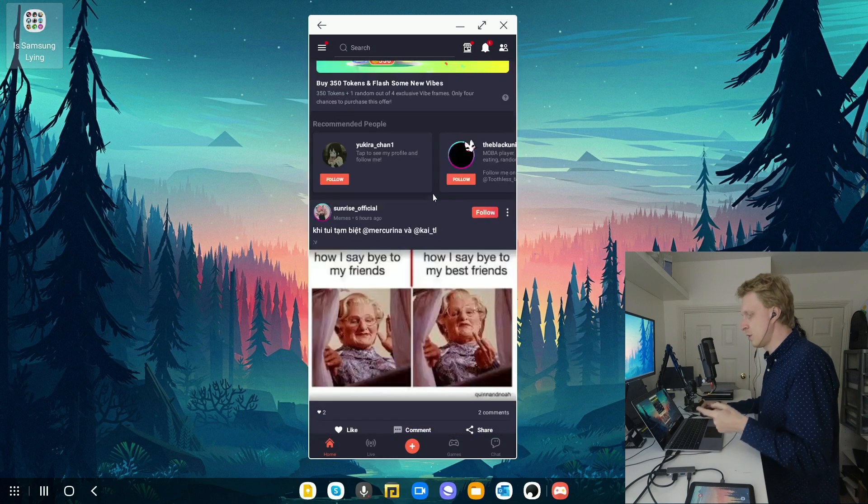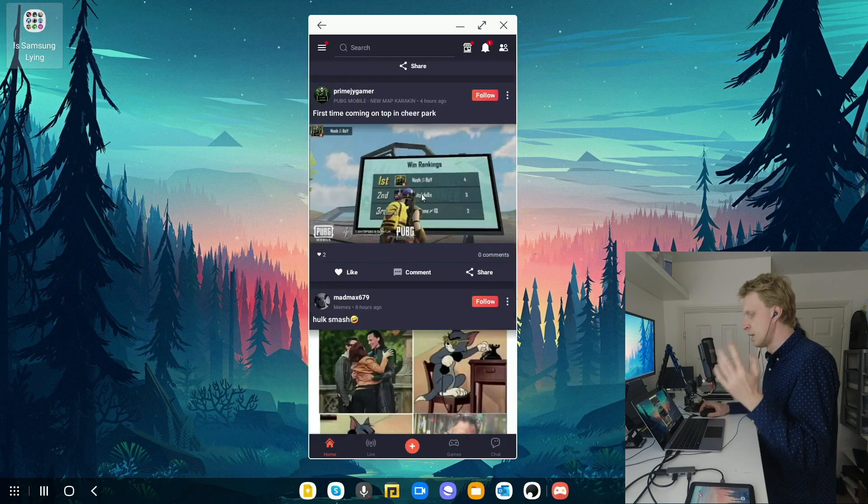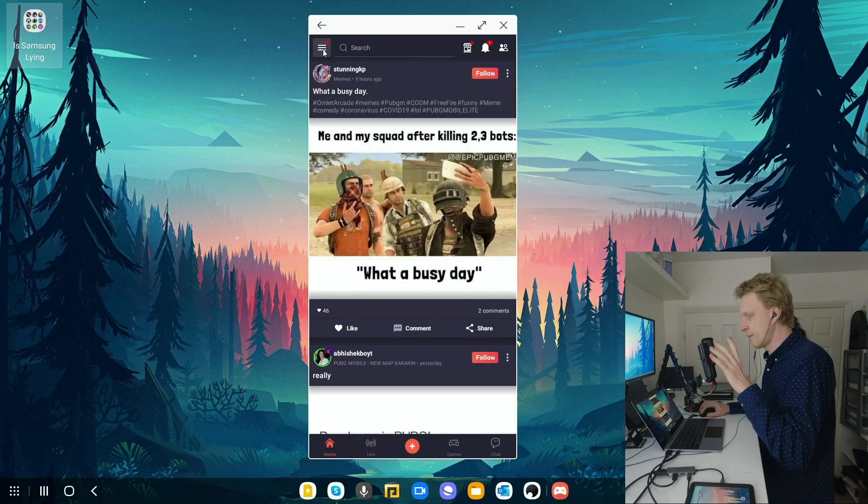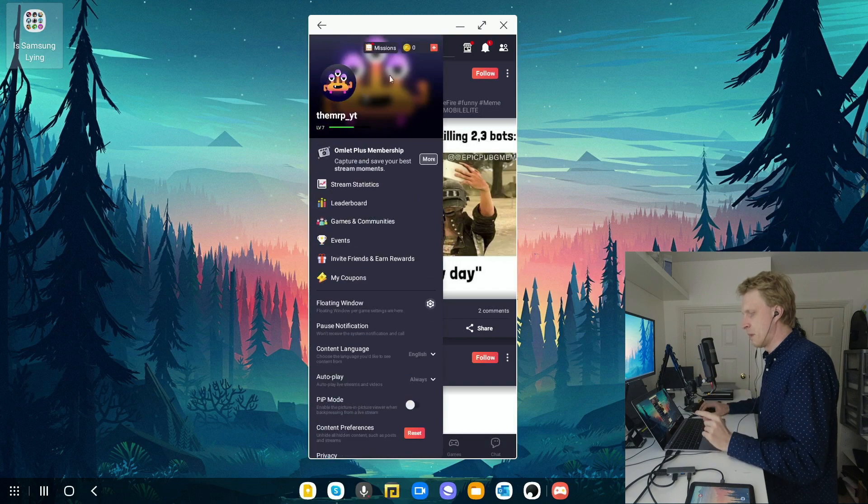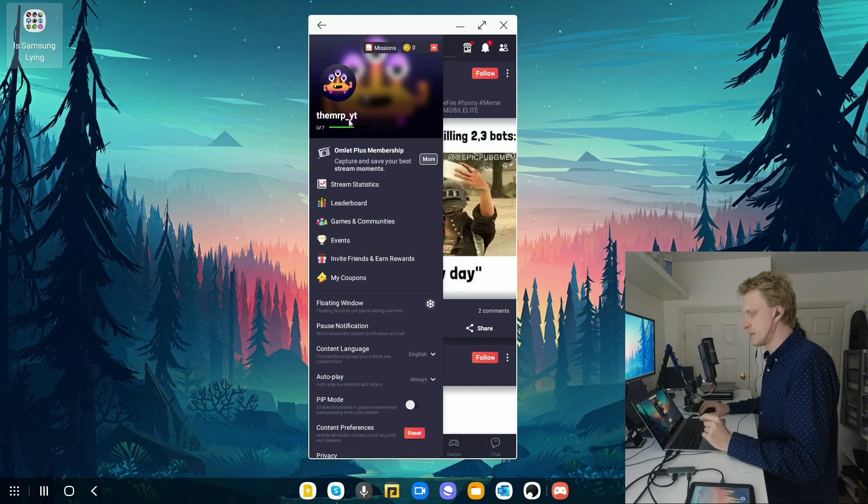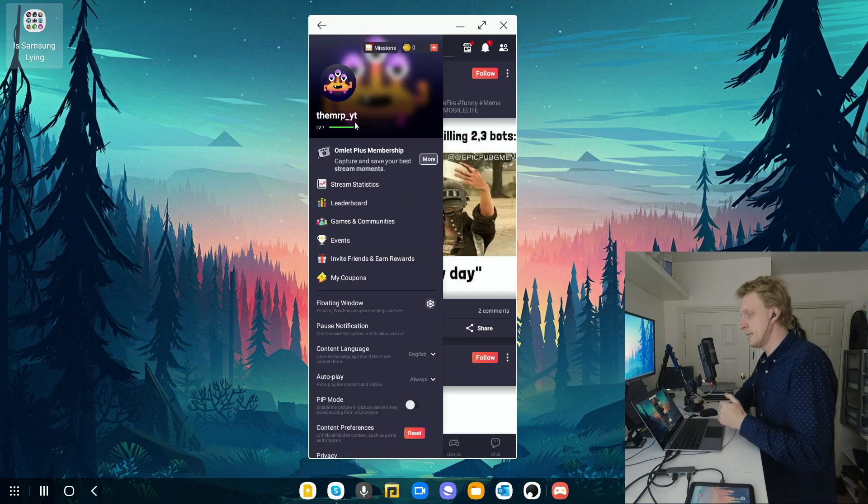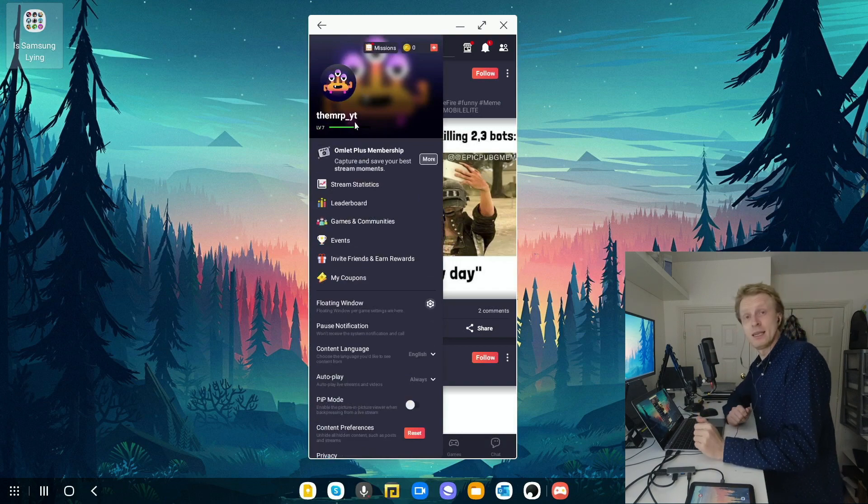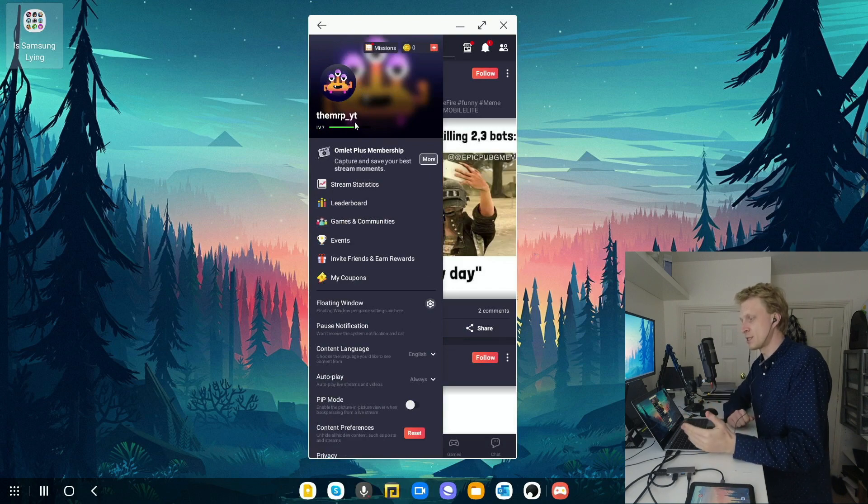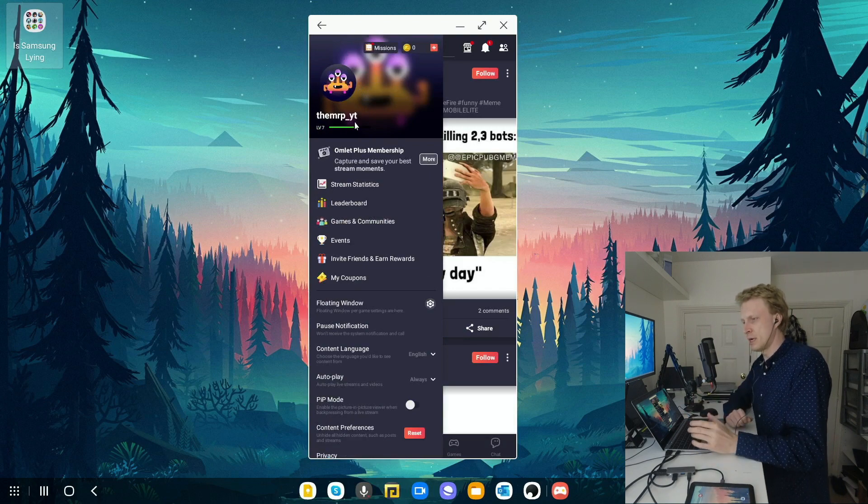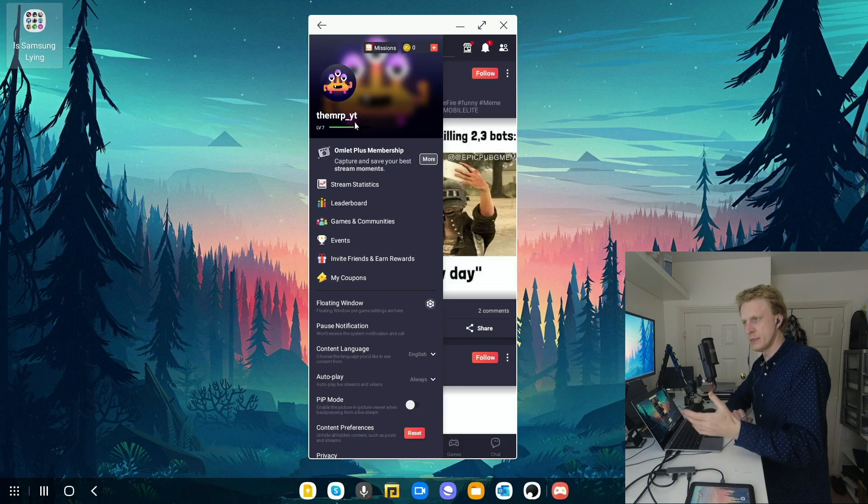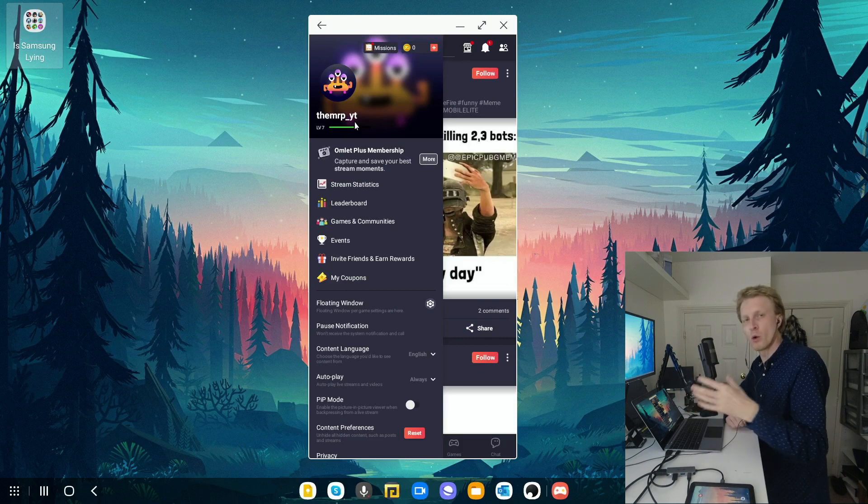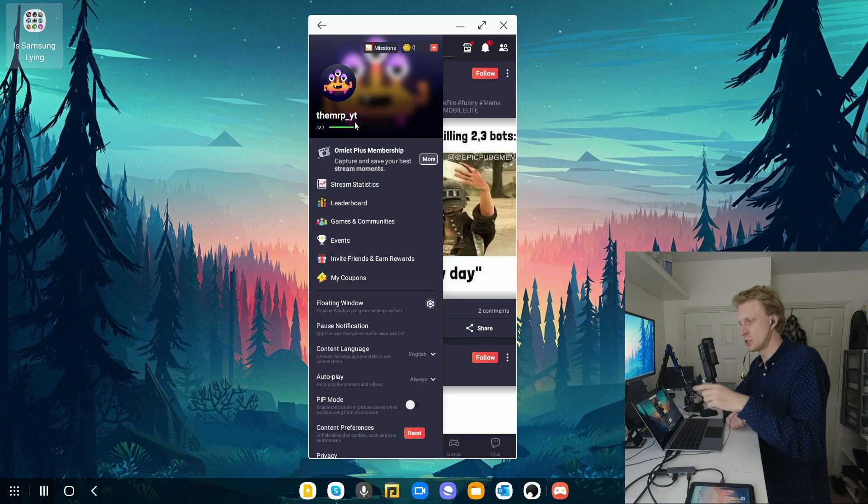It could be a video, image, links, etc. If I click on the hamburger menu, this is my account, mrp underscore yt. I'm currently level seven. You gain levels by streaming gameplay into Omelette Arcade's own servers and you can watch others playing using this app or going to omelette.gg website.